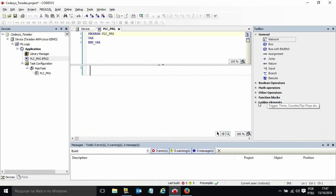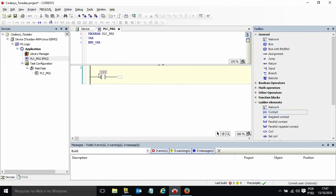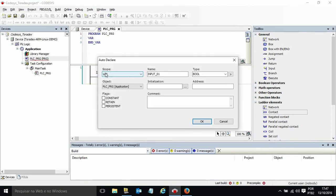This is pretty simple for those who are used to PLC programming. I will create a contact here which will be linked to input 1. It's a bool type variable.